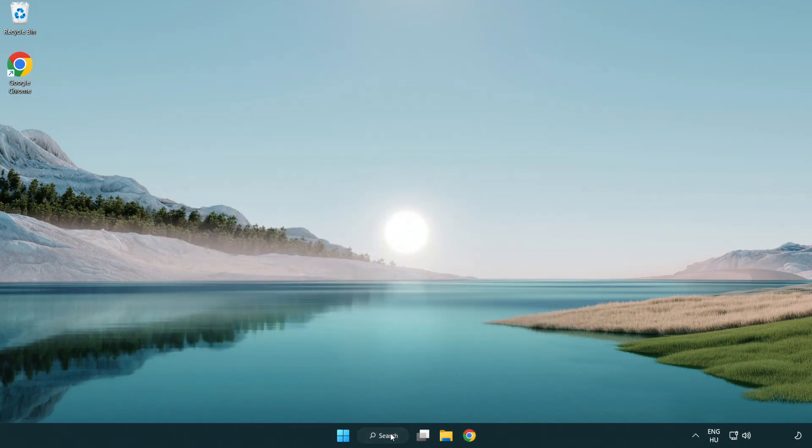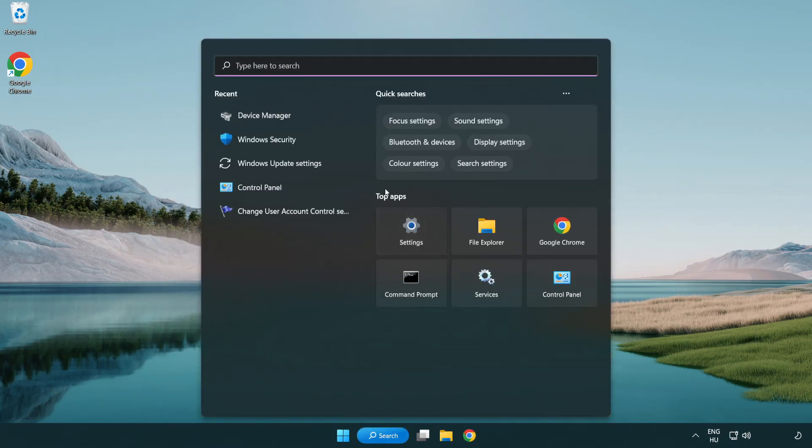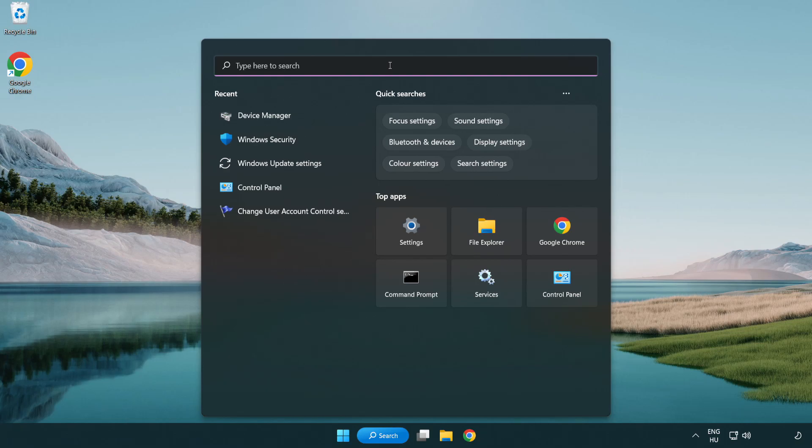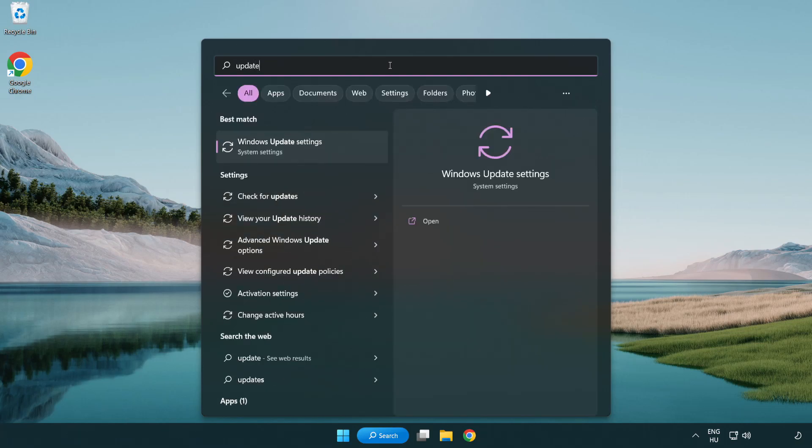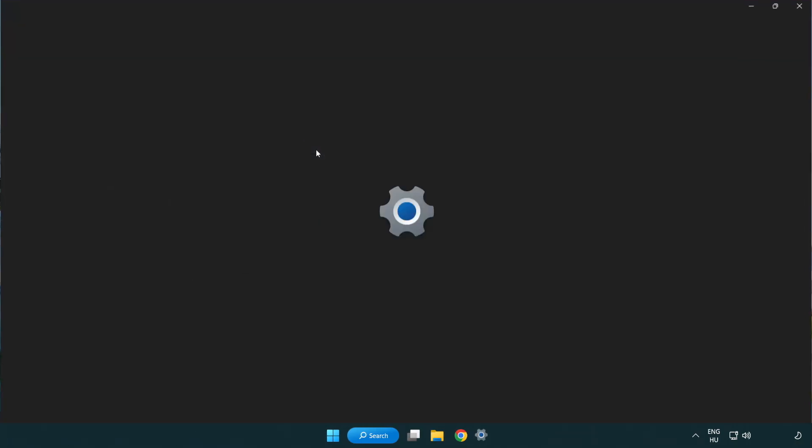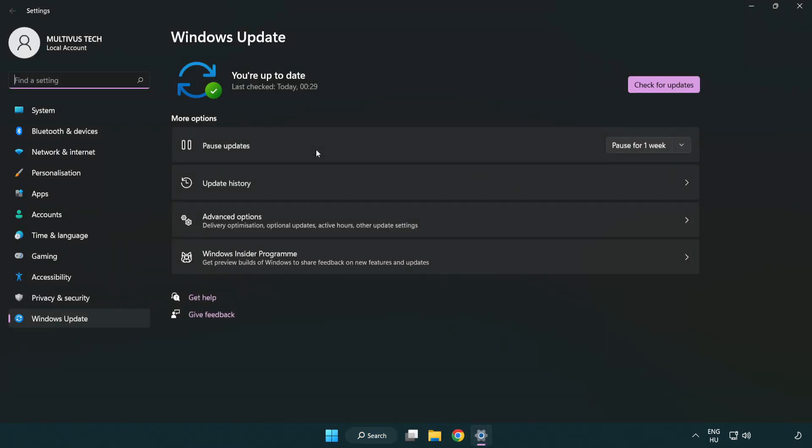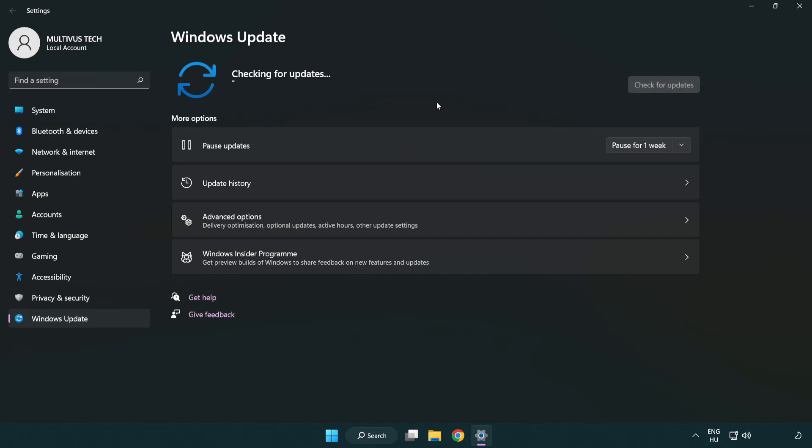Click search bar and type update. Click Windows update settings. Click check for updates. After completed click close.